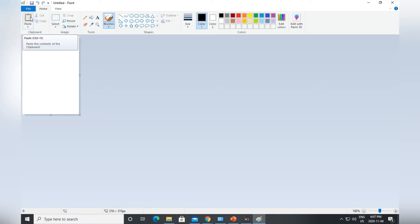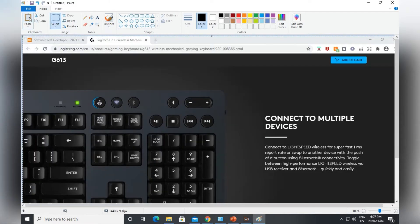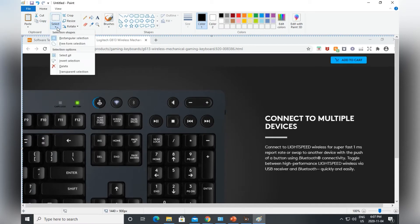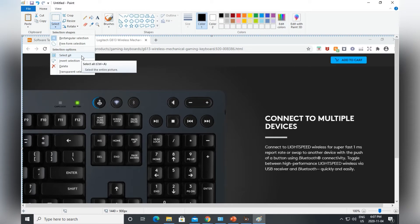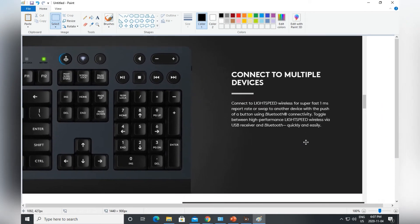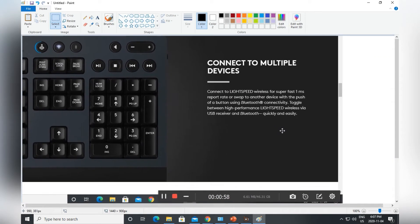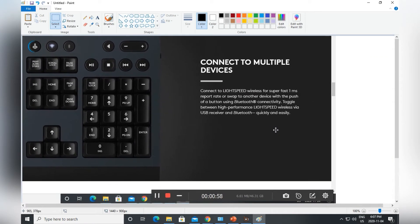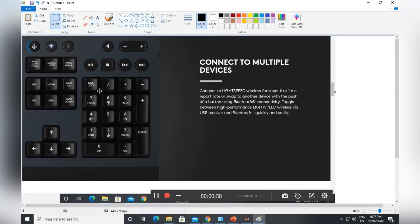It basically pastes the whole screen capture image. This image is preselected, but if you want to select the whole image, there's a select all option here. You just press that and it will select the whole image again. You can move it to wherever you want.